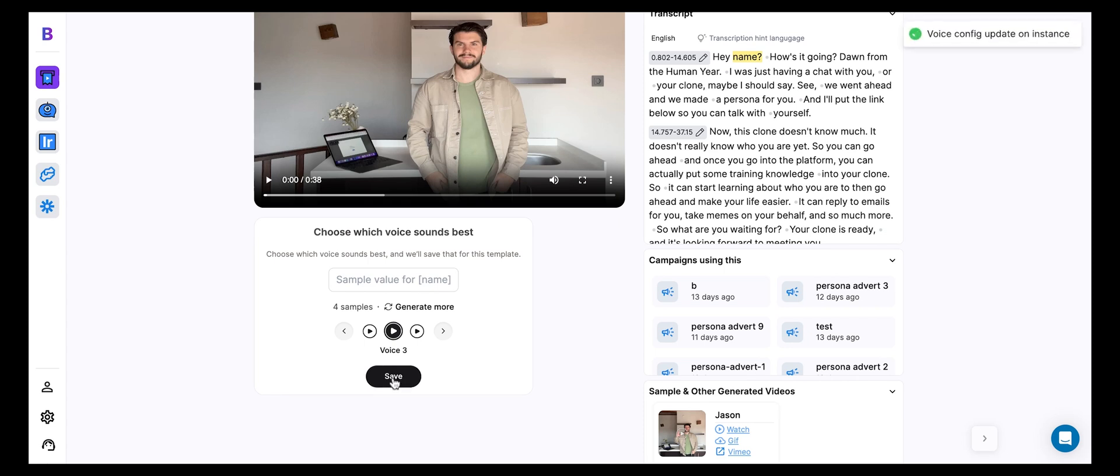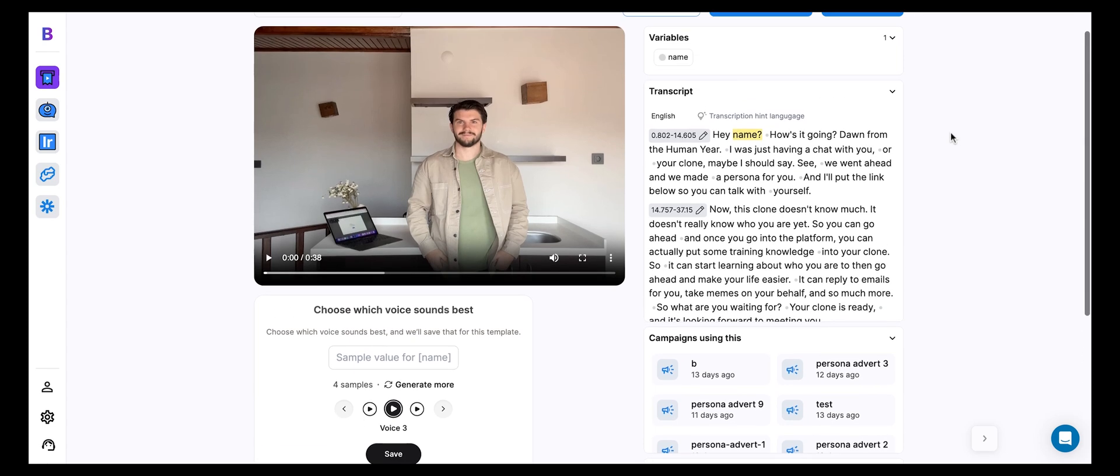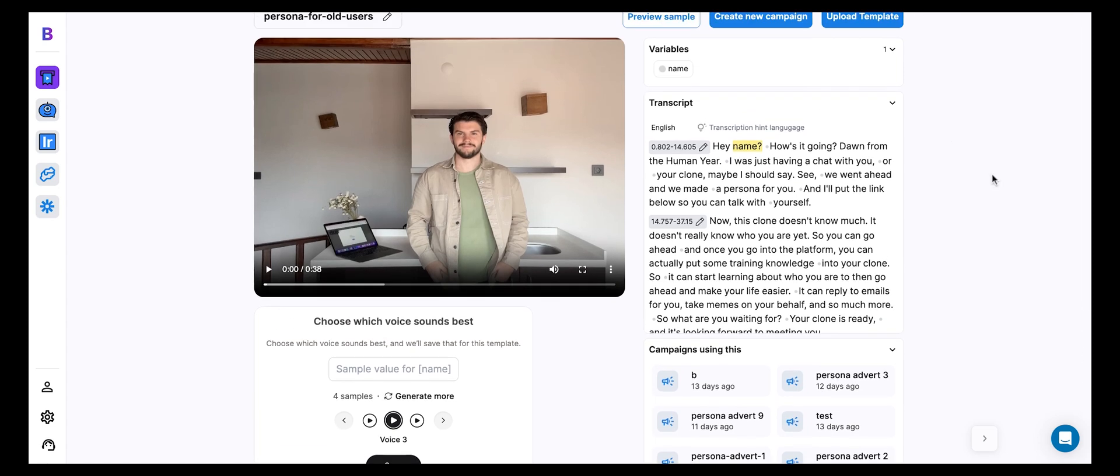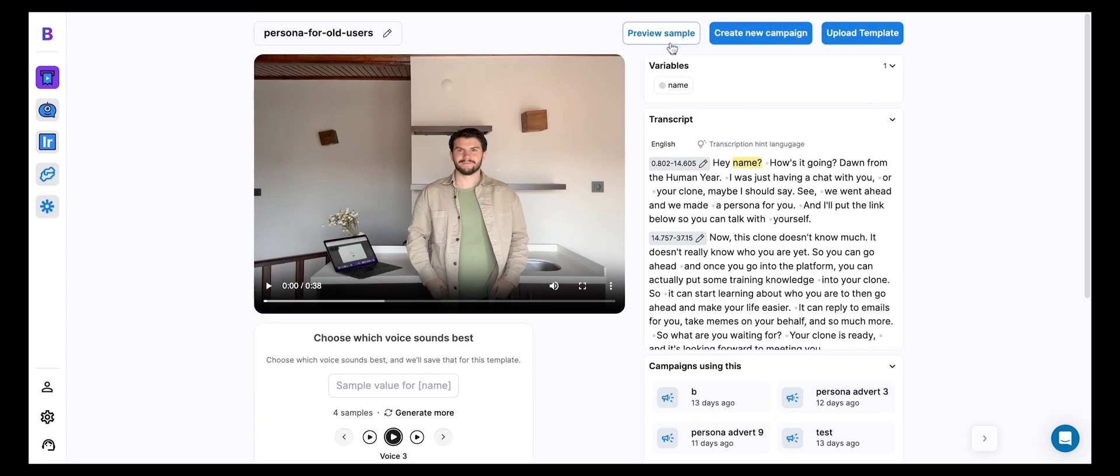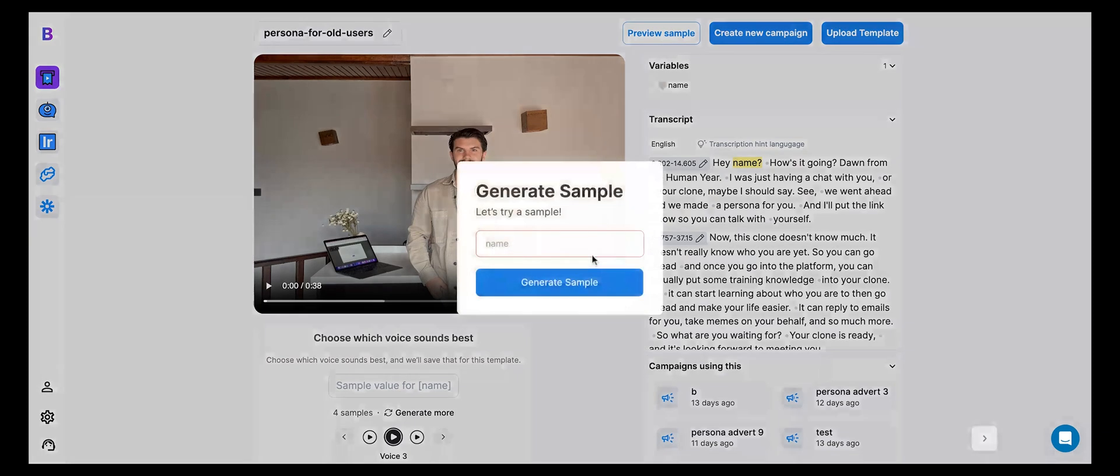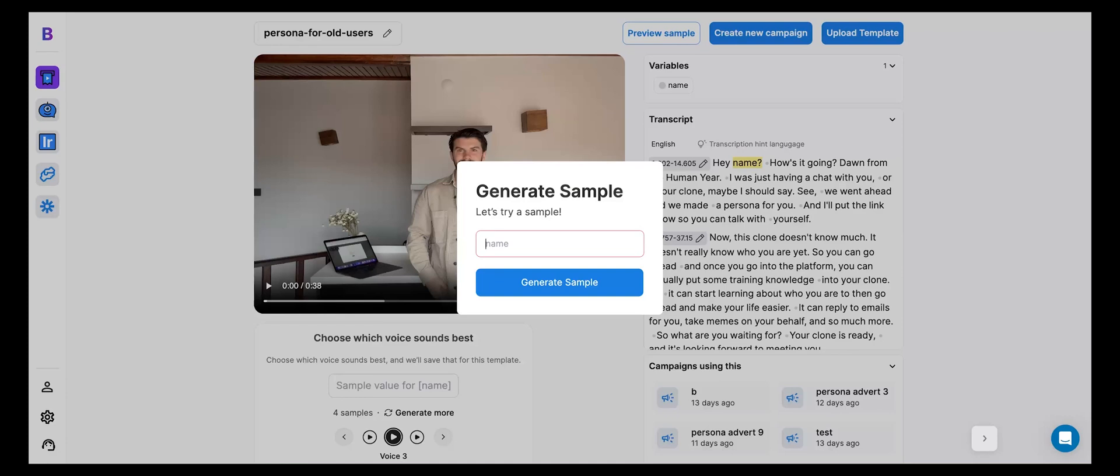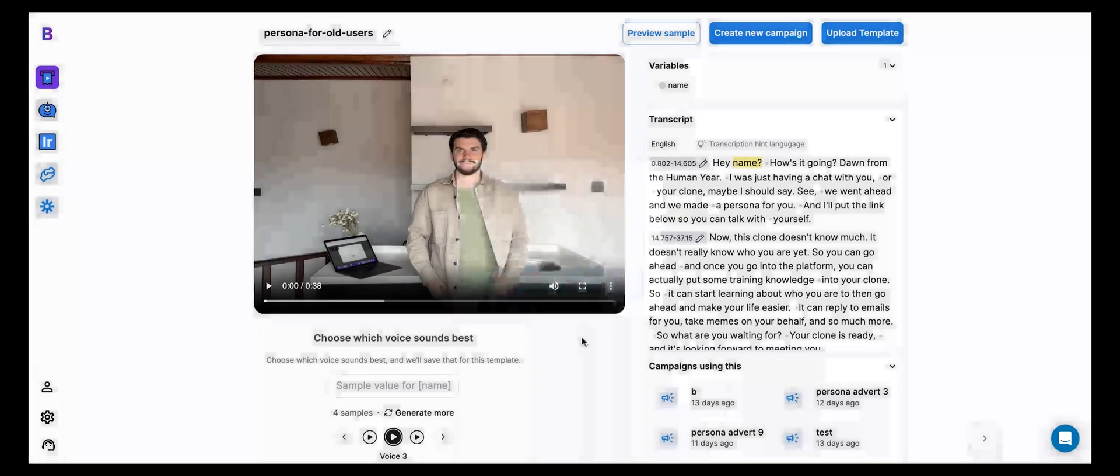And now, every time we generate new videos from this template, it's going to do so with that configuration. So our voice is going to sound like that, even if we type in any name, Yasmin, for example. It's going to have the same quality, texture, and tone of voice as the sampling here that you've selected.